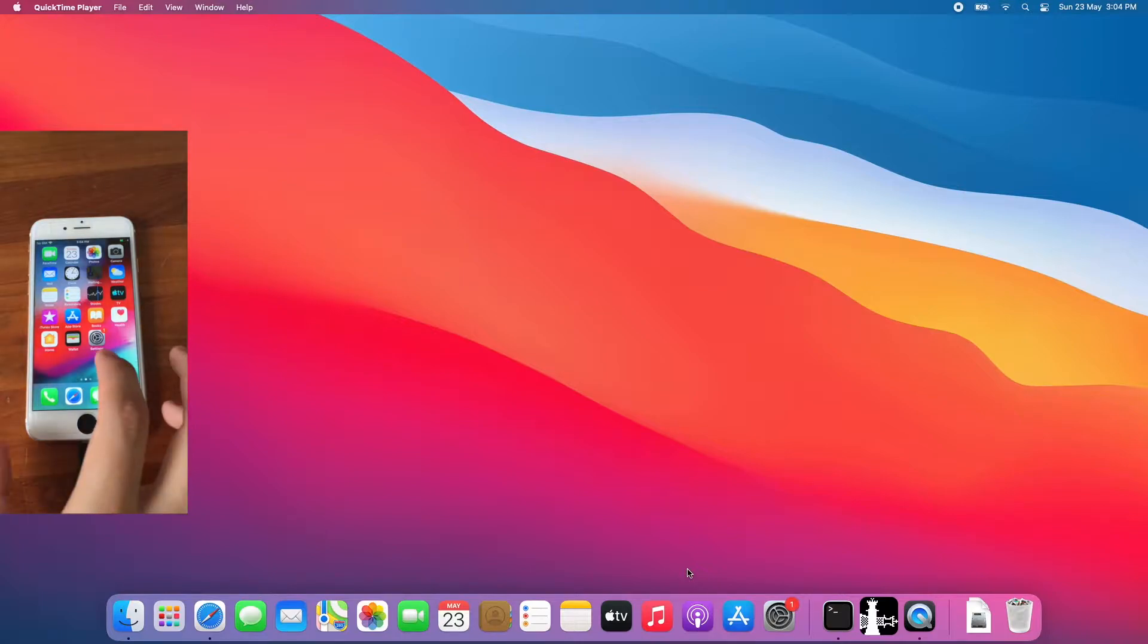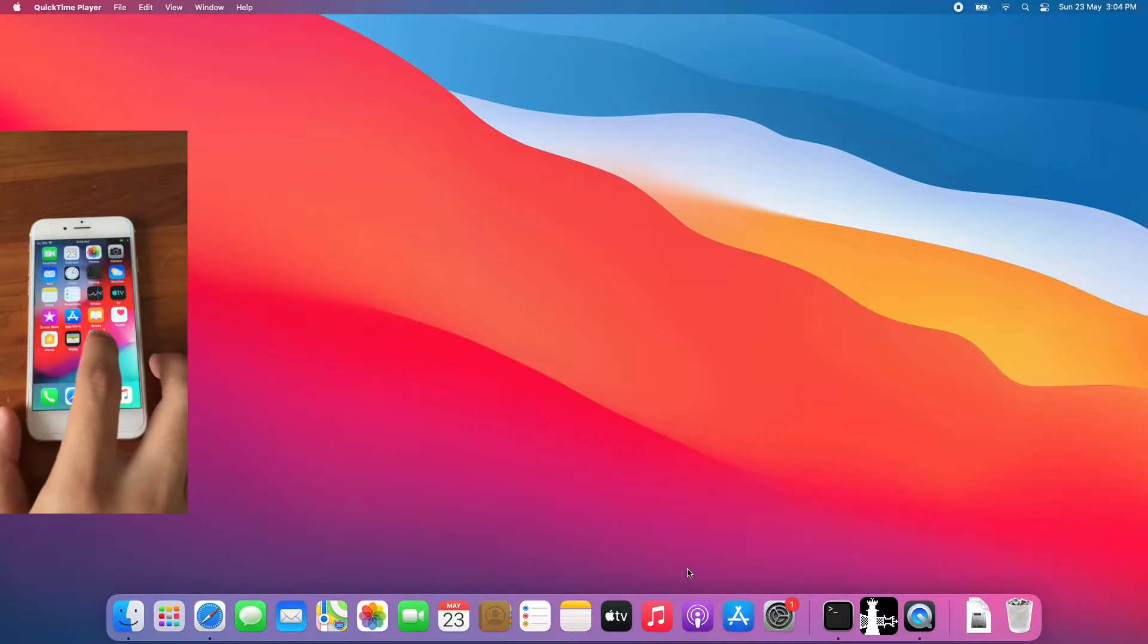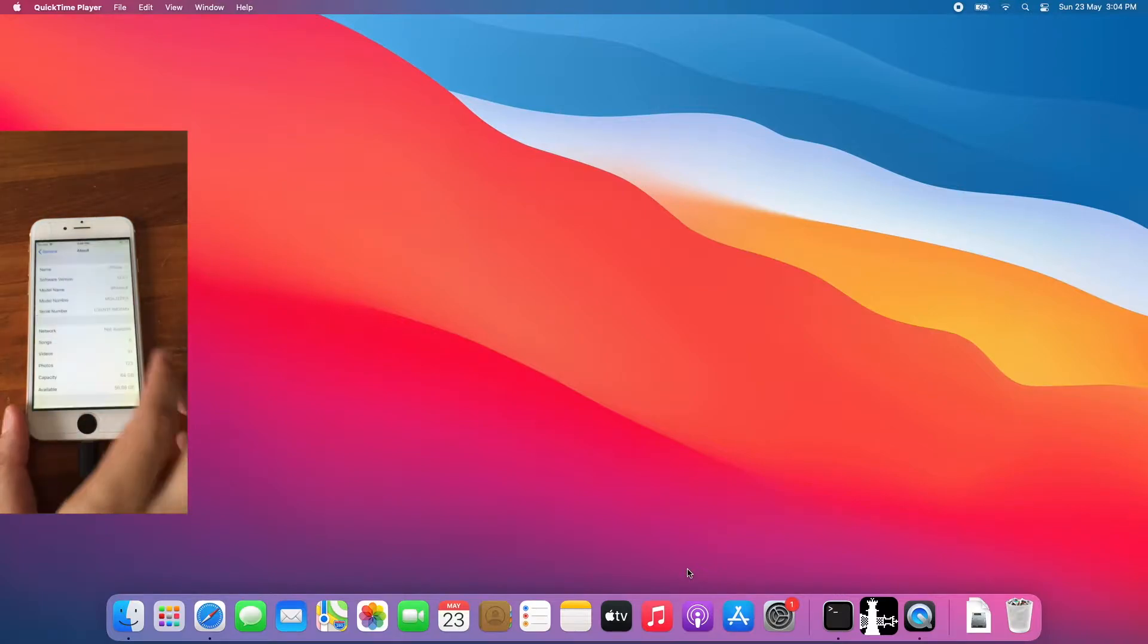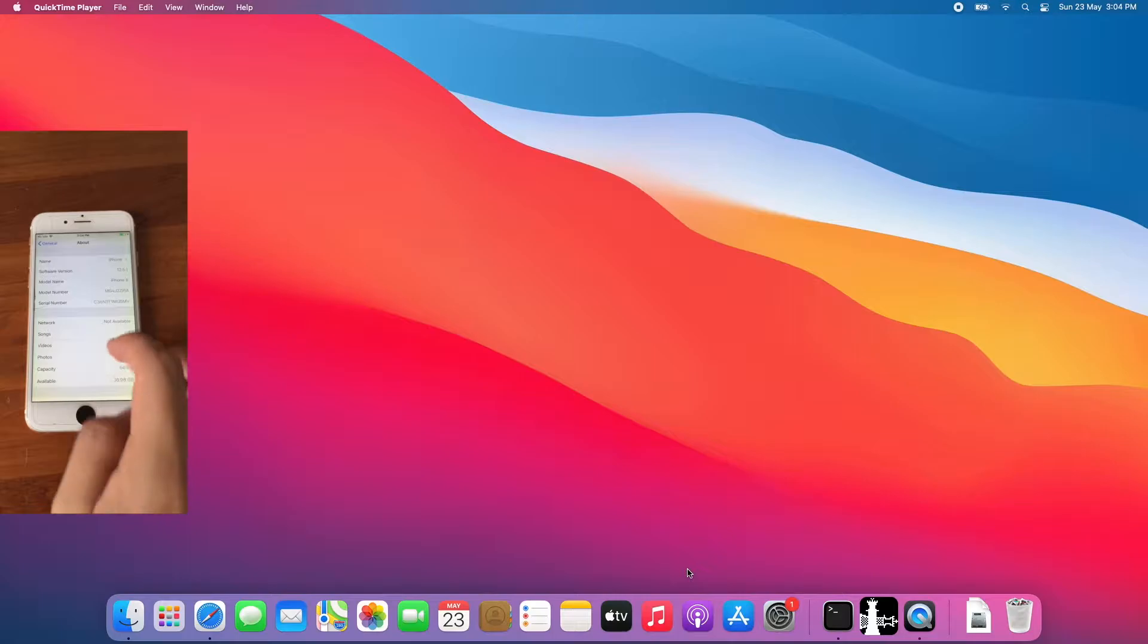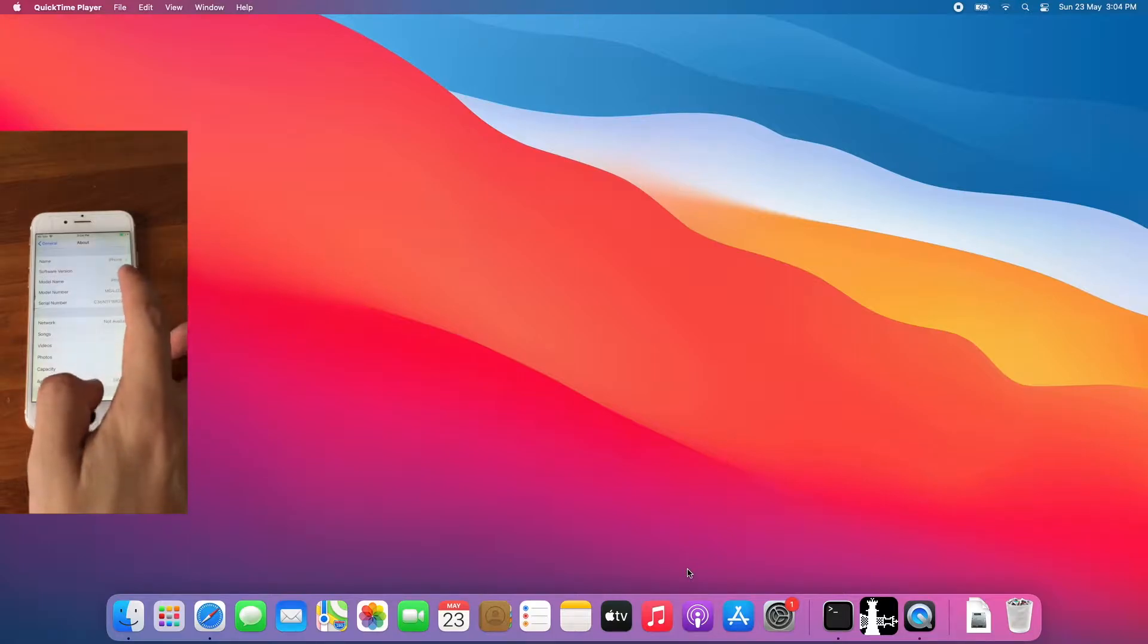As you can see, I got an iPhone 6 on iOS 12.5.1 that I want to erase but not update the iOS version.